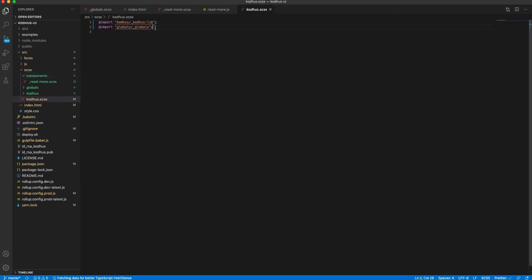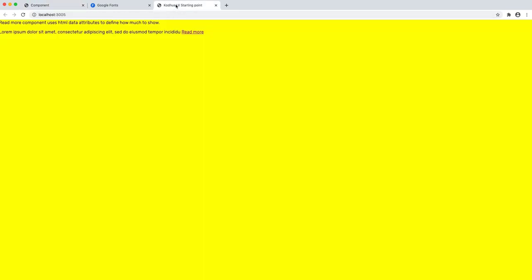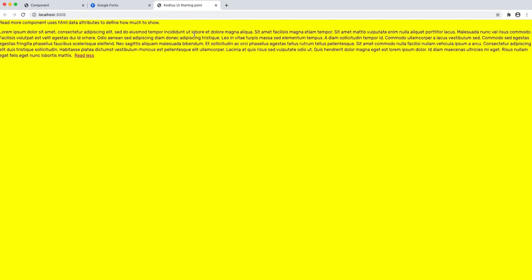So if I open codews.scss I just go ahead and import the new file — import components/read-more.scss. There you go. Now if I go back, you can see that the style already gets applied, and if I press on it you can see that it has the read more and read less functionality working.